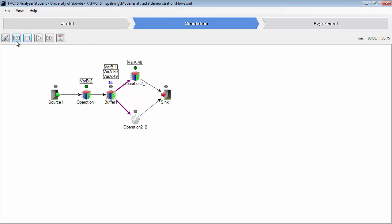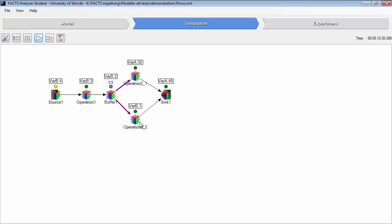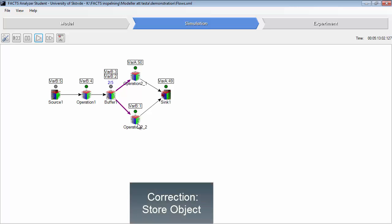But if you would like to have part B move to operation 2.2 in order to get better utilization, then you should use the store object.